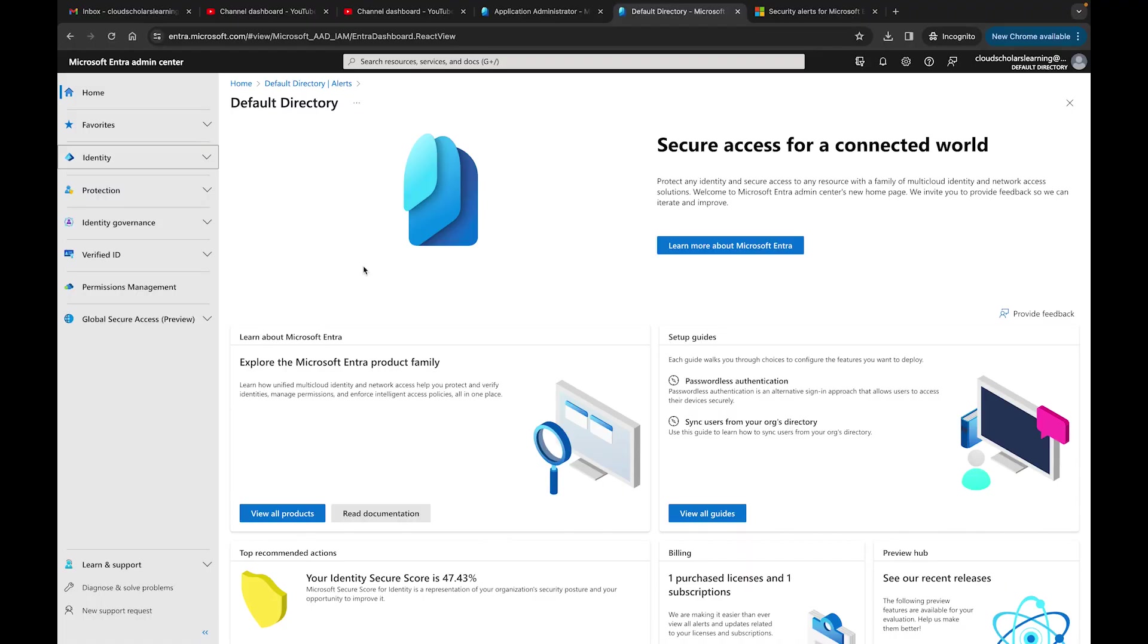Hey, what's going on YouTube, welcome back to all the cloud scholars out there. My name is Kieran Tross, we are continuing with our PIM series, our deep dive. Today I want to jump into the Microsoft Entra alert.